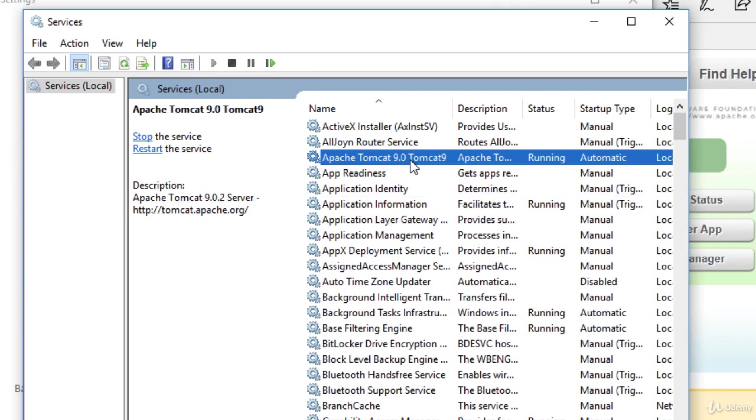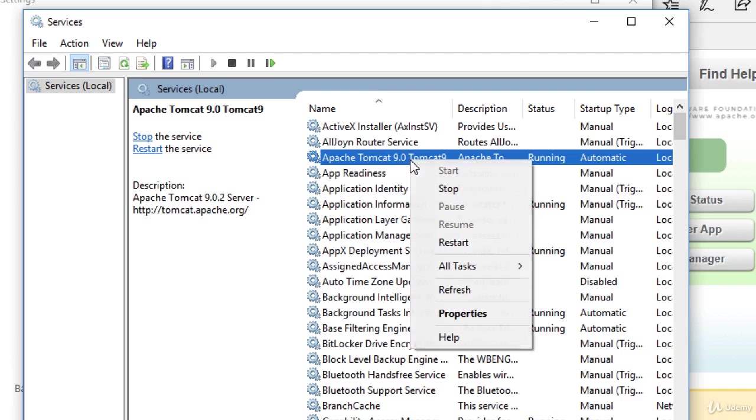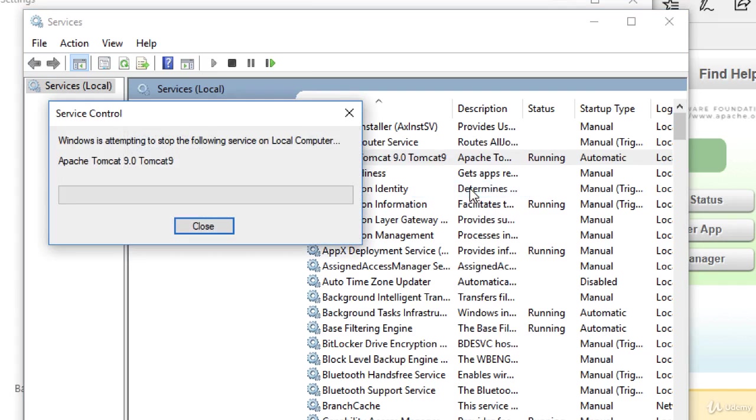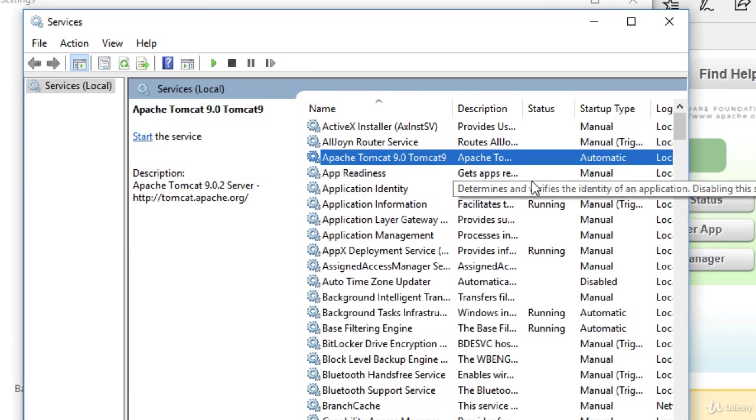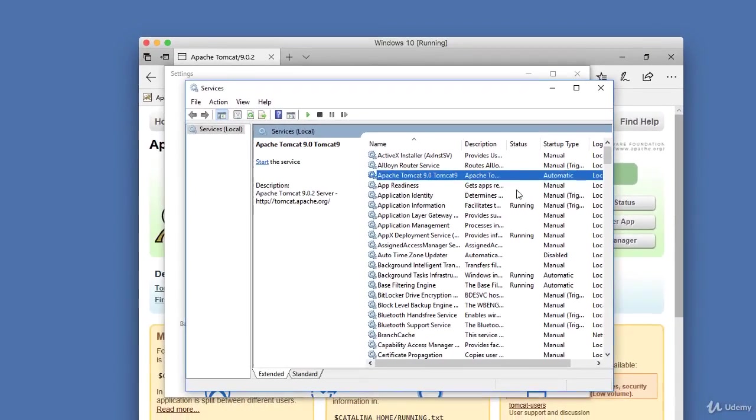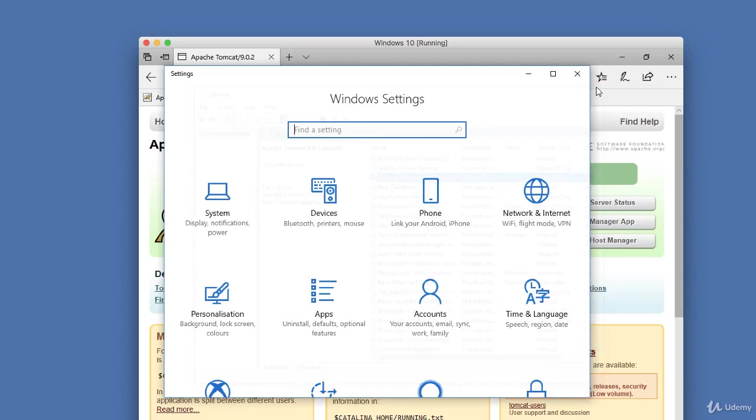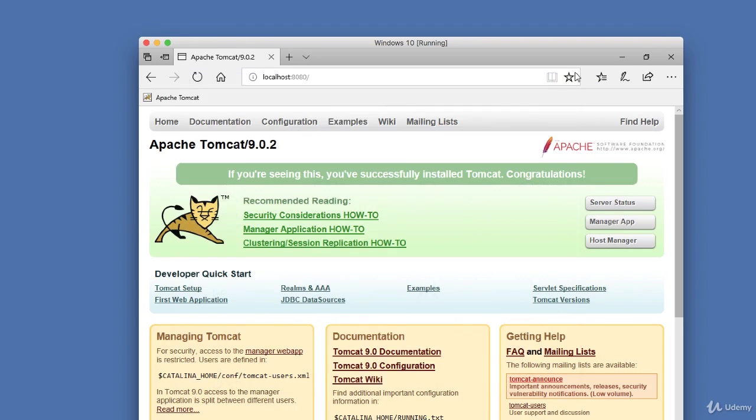What I'd like to do now is actually stop Tomcat because we're going to run it later via Eclipse. I'll go ahead and stop this service. I'll just do a right-click. I'll hit stop, and it'll go through the process of stopping the Tomcat server. So right now it's not running, but don't worry. Later on, we'll actually hook up Tomcat and Eclipse to run together, and we'll cover that in one of the following videos.